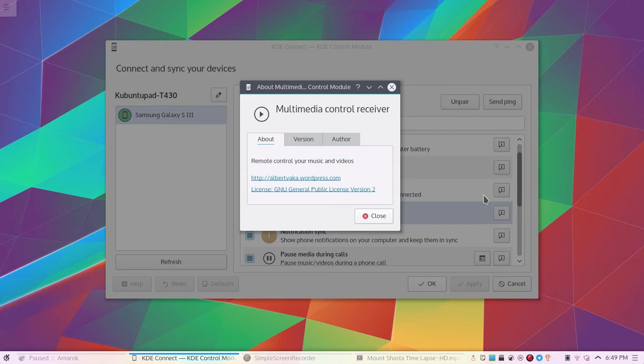What is the Multimedia Control Receiver Plugin? Well, this plugin allows you to remotely control the volume, pause, play, rewind, fast-forward, previous track, and next track functions on your computer through your phone.